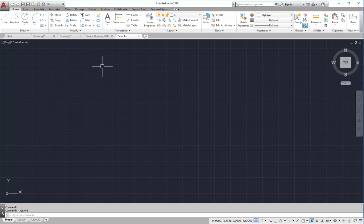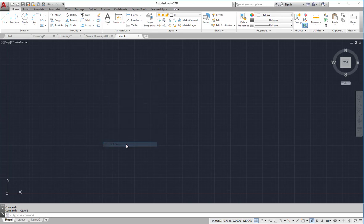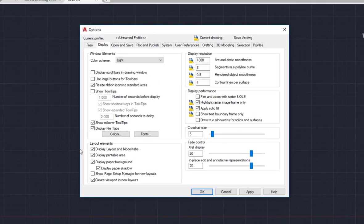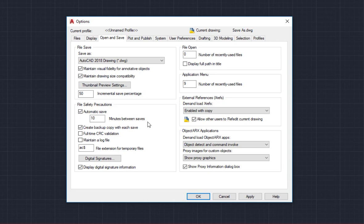A couple more save options are available in the options dialog box. To access the options dialog box I will right-click in the drawing window and select options from the context menu. In the options dialog box I will click on the open and save tab. In the lower left corner I can see that automatic save is selected and 10 minutes between saves has been set as the default value.